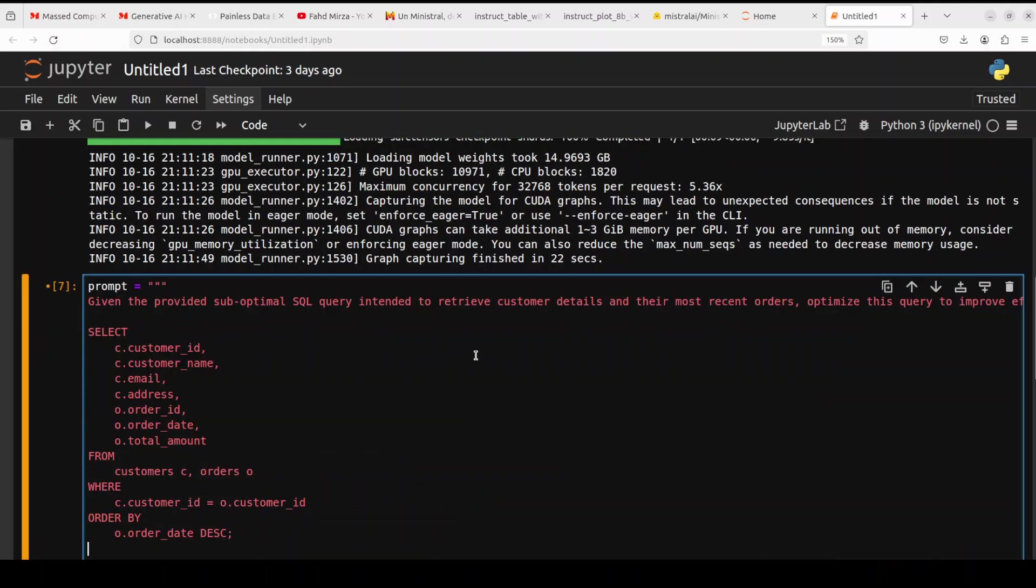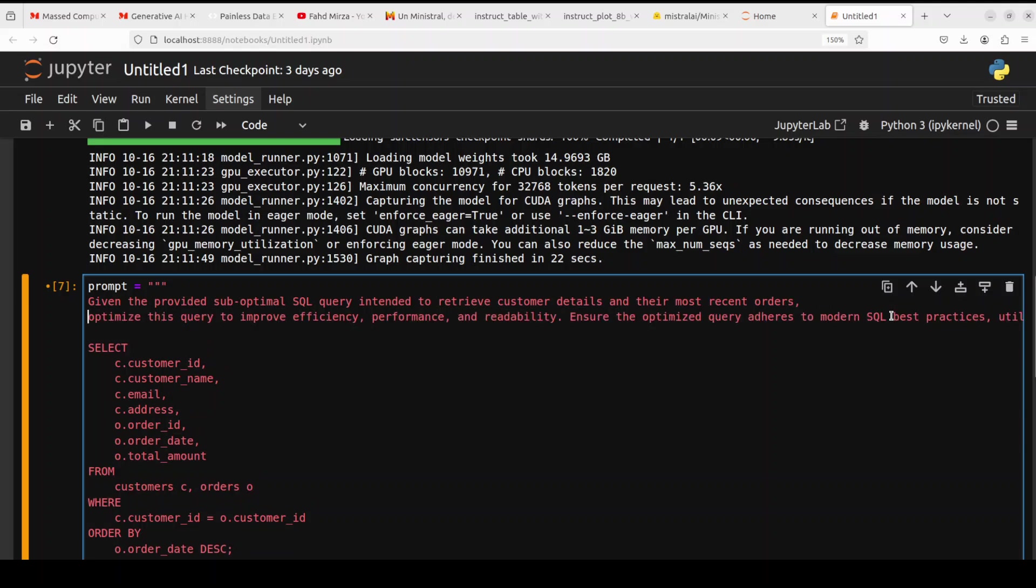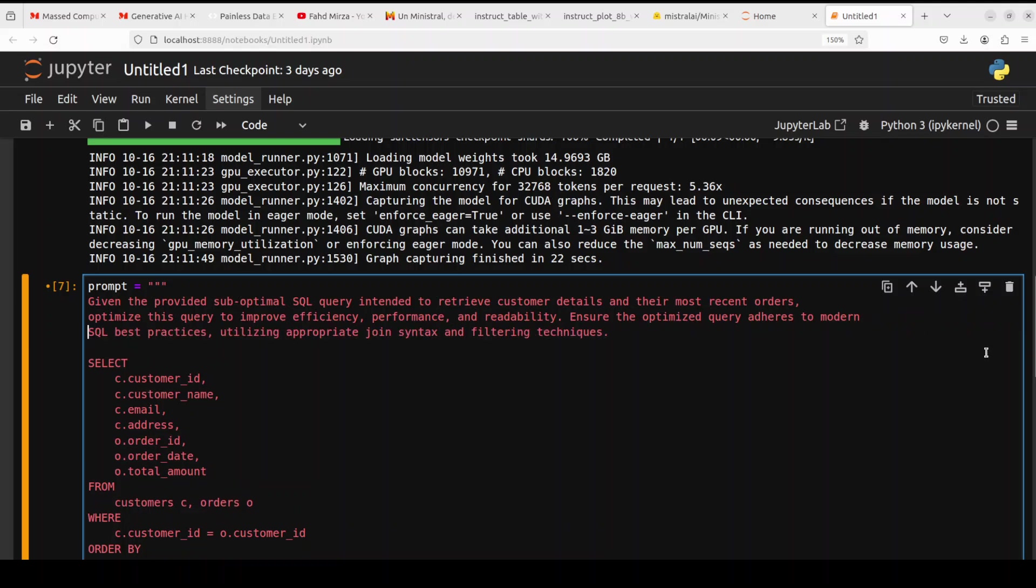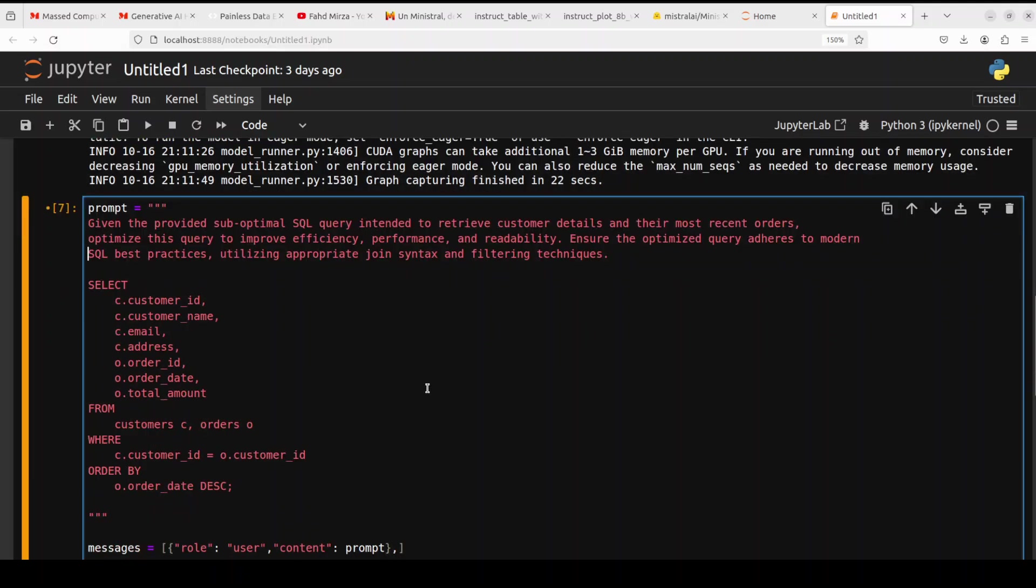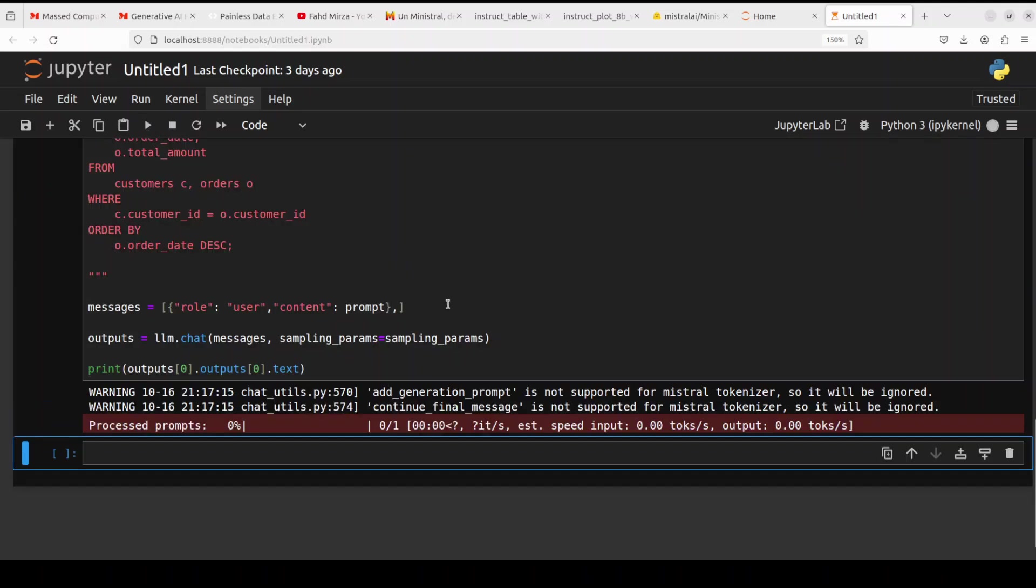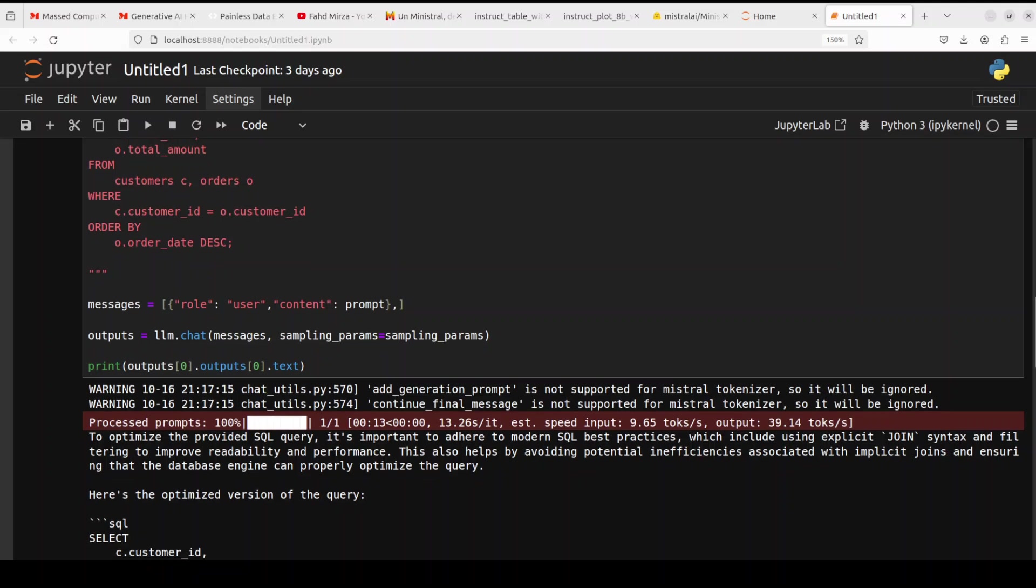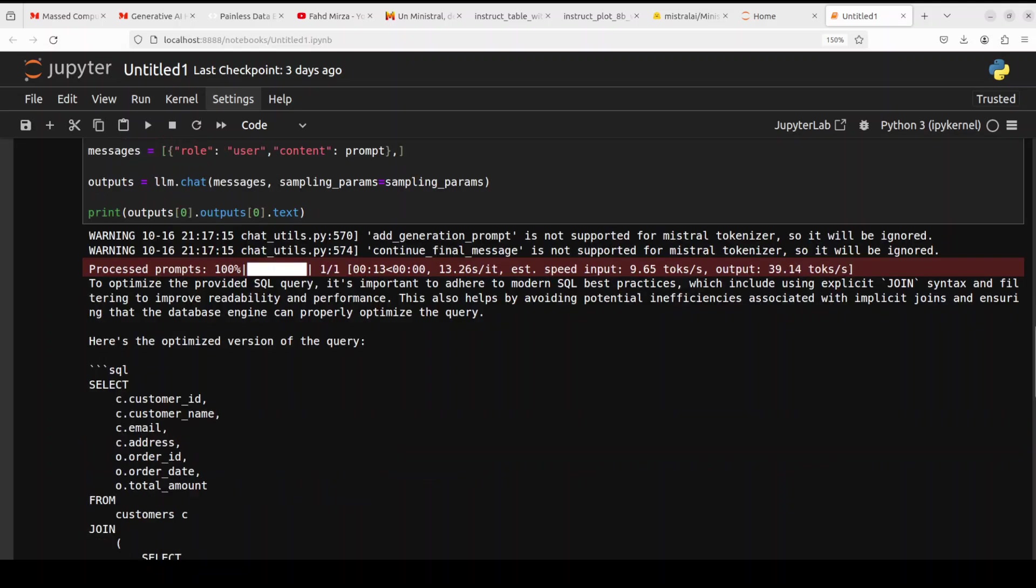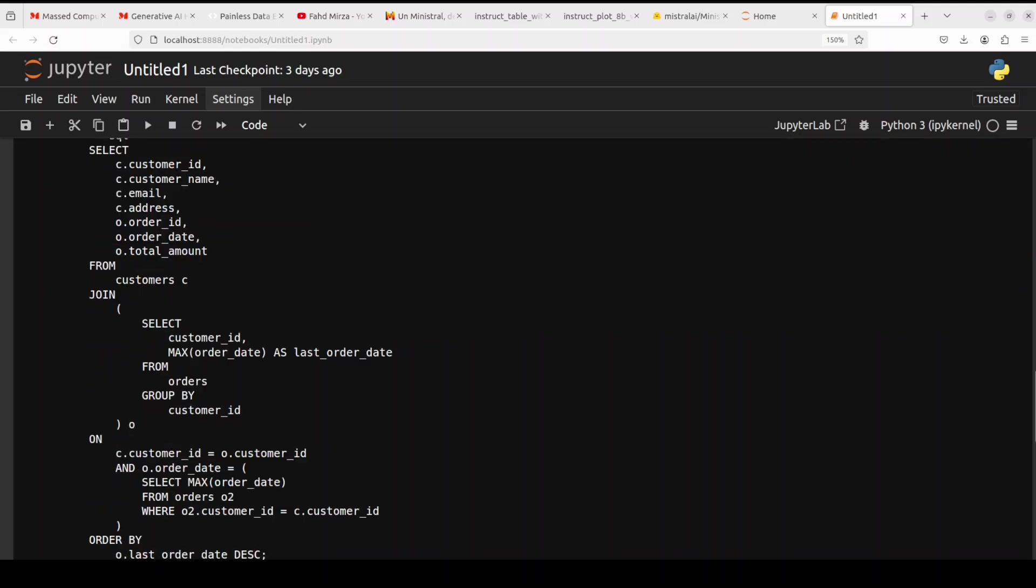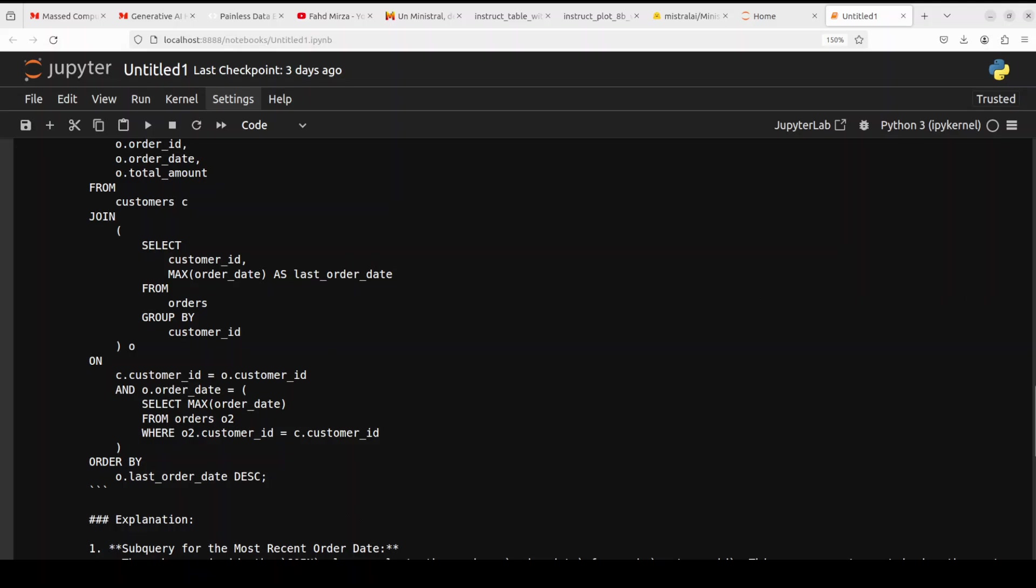Let's try out a bit of a harder question in terms of coding. So what I'm going to do, I have given it a SQL query which is not wrong but it is suboptimal, and I am asking the model to optimize this SQL query. Let's see what model does here. And look at the response of the model.